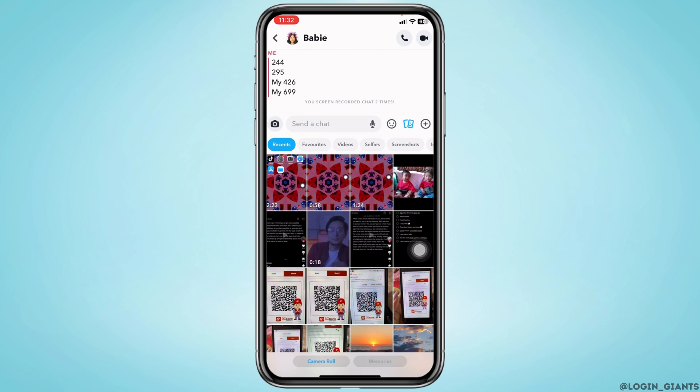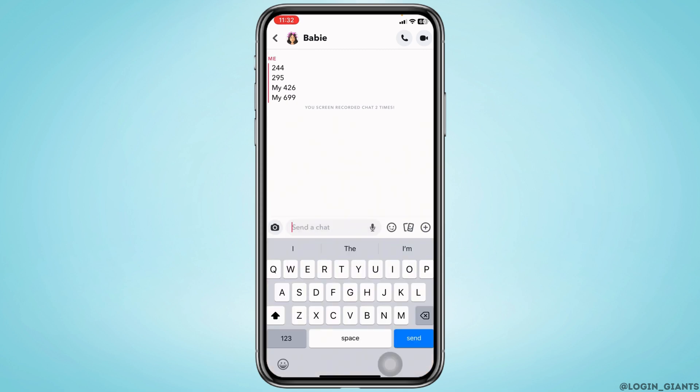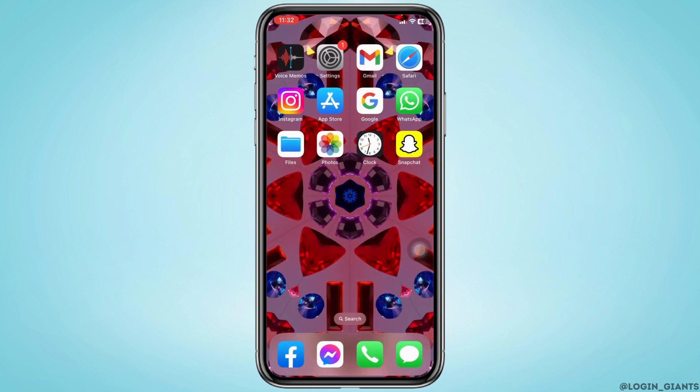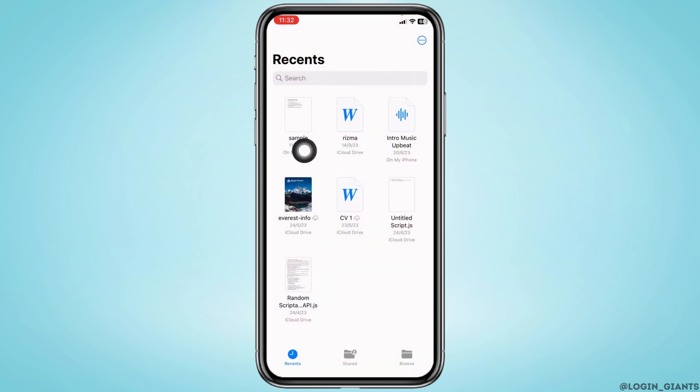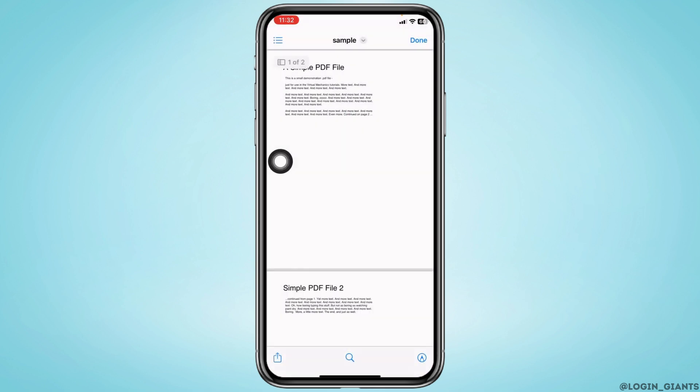So this is how you can easily send files on Snapchat. In case you want to send any PDF files, you can just close these and open your files application in your device. Now open the file that you want to send. At the bottom left, you will find the share icon.